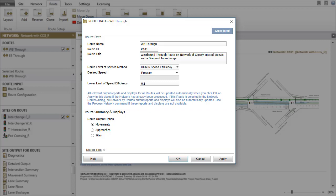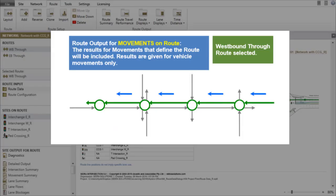When the Movements option is chosen as the Route Output option, the results are for one movement per approach.